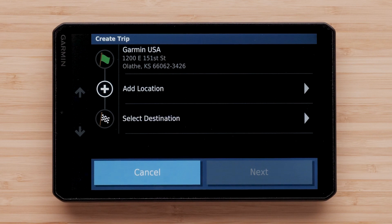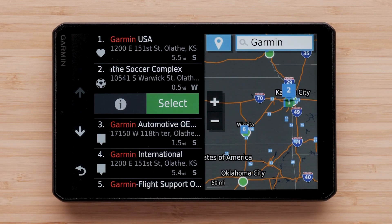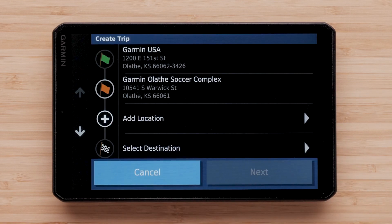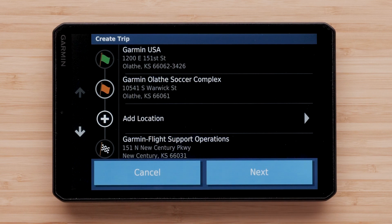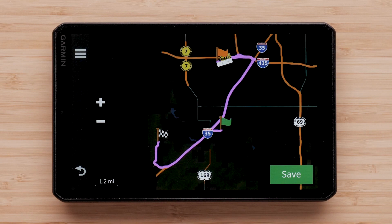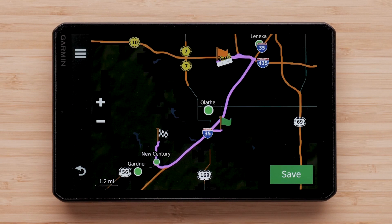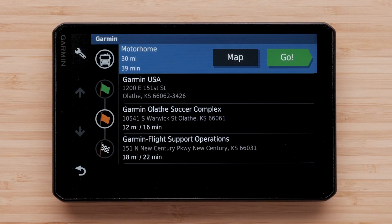You can use the Add Location option to add other stops or locations on the way to your destination. Then add your destination. Once you've added all of the desired locations, select Next at the bottom of the page. Select Save and name your trip. Your trip is now saved and ready to be used.